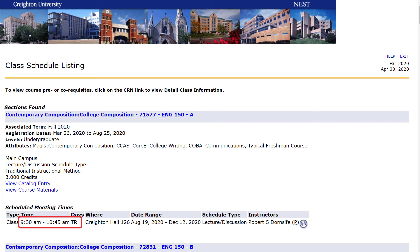The class meeting days and times listed will help you plot your schedule on a calendar or list. Note that the letters under the Days column correspond to weekdays: M is Monday, T is Tuesday, W is Wednesday, R is Thursday, and F is Friday. Also listed are instructor names and email links.